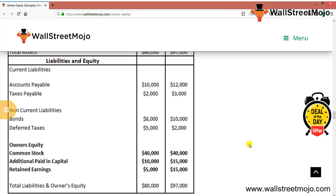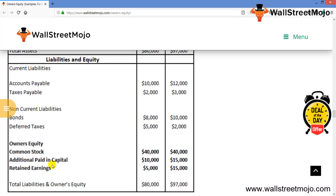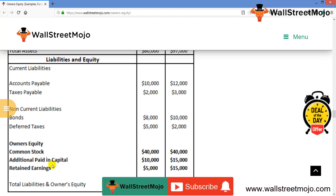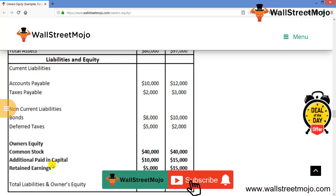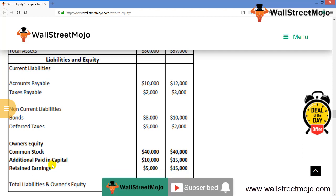That's it for shareholders equity. With this balance sheet statement and detailed discussion, one can easily analyze the movement of equity. If you have learned and enjoyed watching this video, please like and comment, and subscribe to our channel for the latest updates. Thank you everyone!